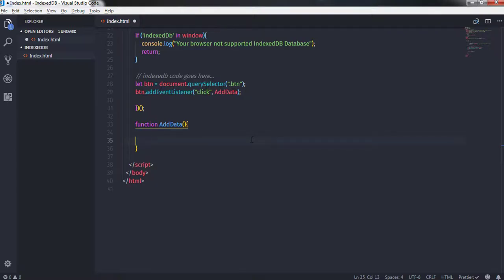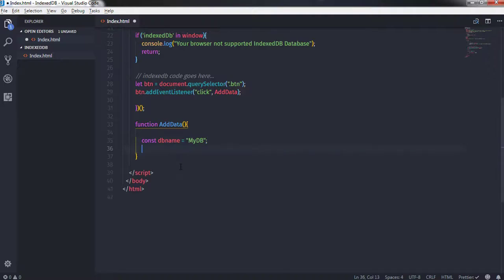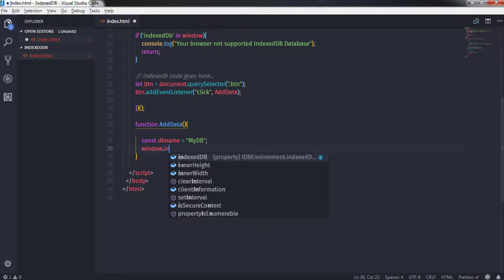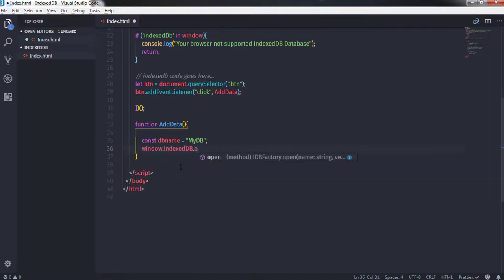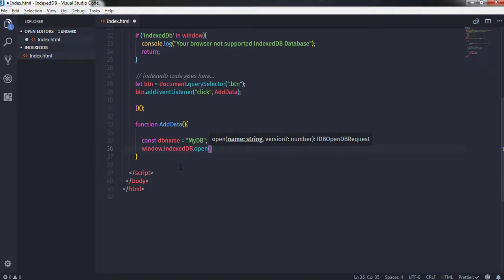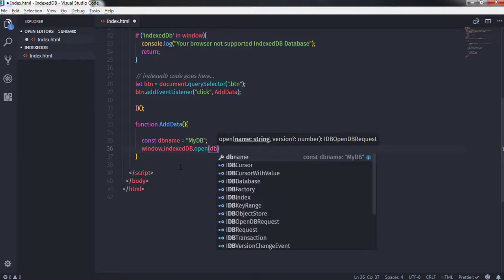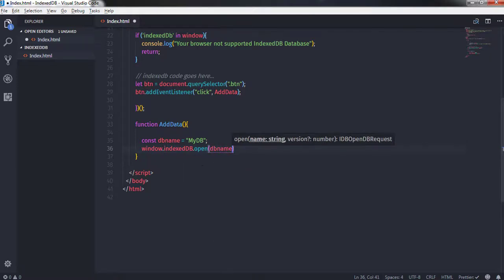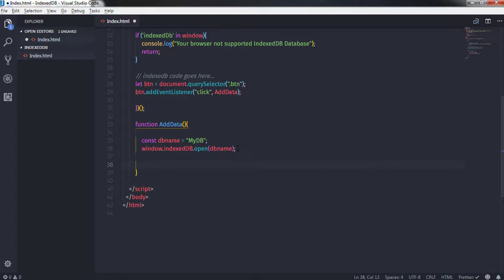We haven't created the addData function yet, so we need to create it — function addData(). Inside this function I want to create a database and insert values. I'll create a constant dbName and set it to 'myDB' as my database name. To create the database I'll call window.indexedDB.open(dbName) — omitting the second version parameter so it takes the default version.